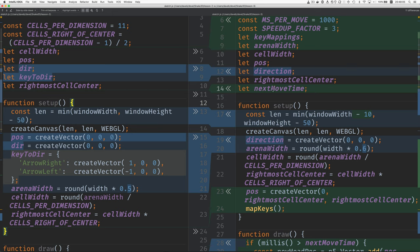That's a variable that's used to figure out when it's time to move again. We could use frame rate to slow things down, but eventually we're going to have smooth movement, not the jumps from cell to cell.